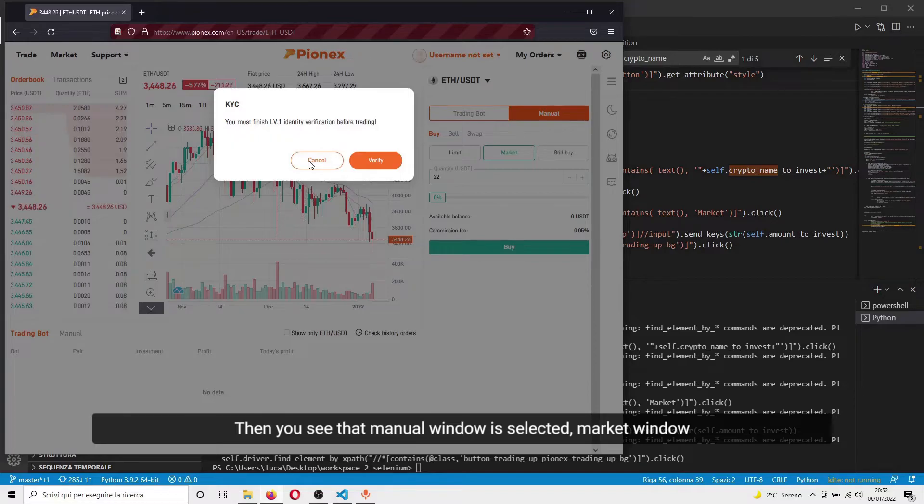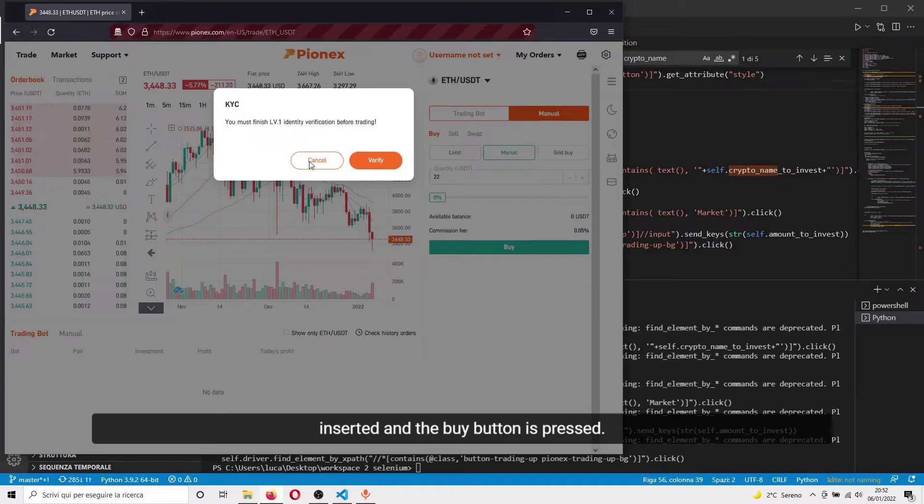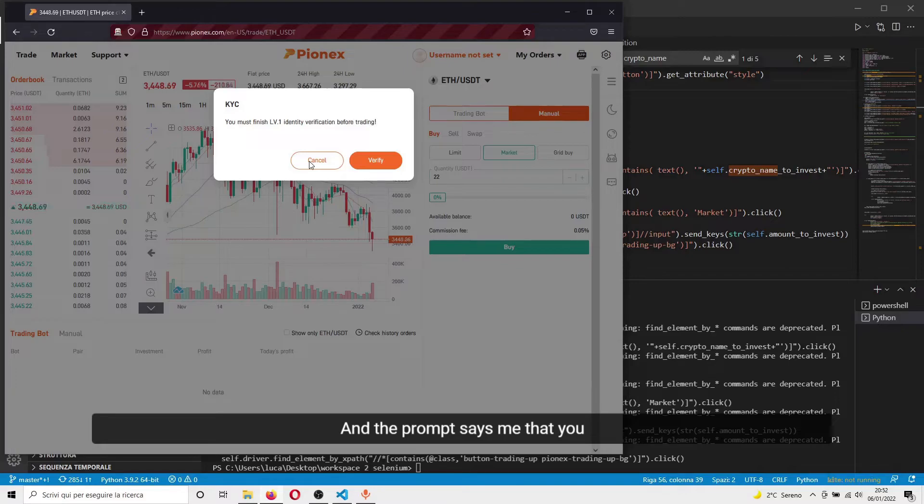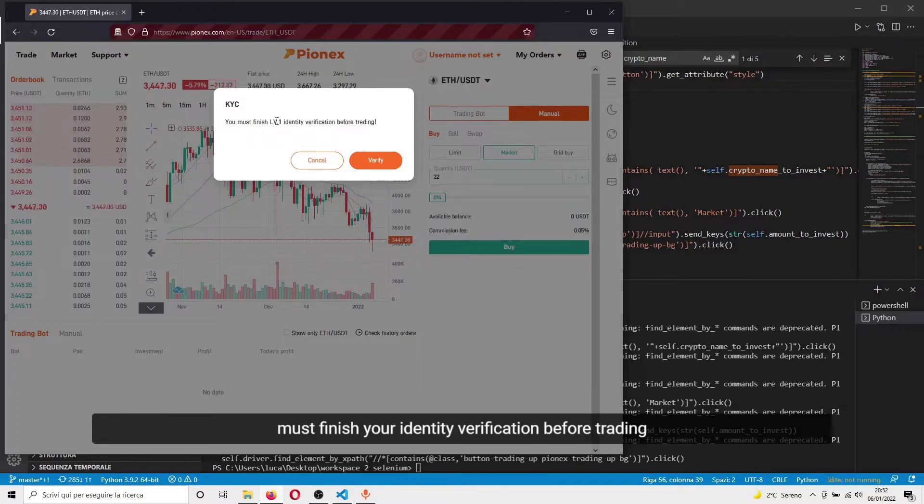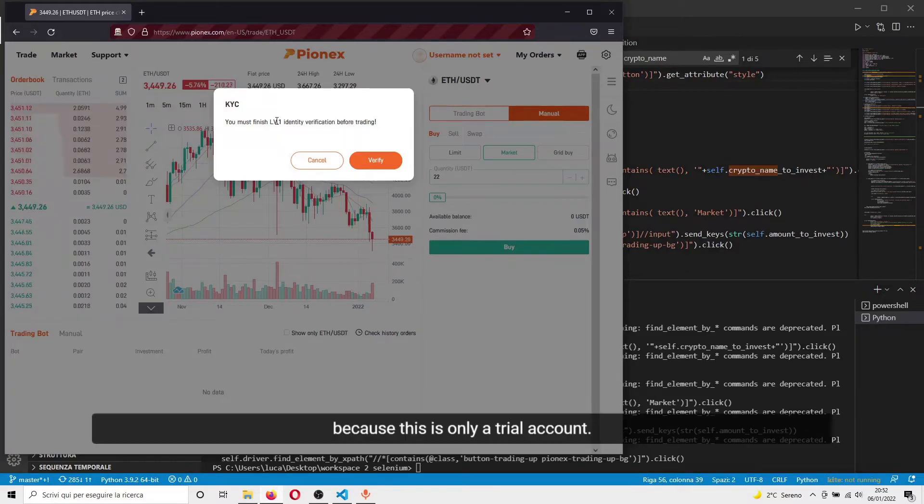The market window is selected, the quantity of dollars is inserted, and the buy button is pressed. The prompt says that you must finish your identity verification before trading because this is only a trial account.